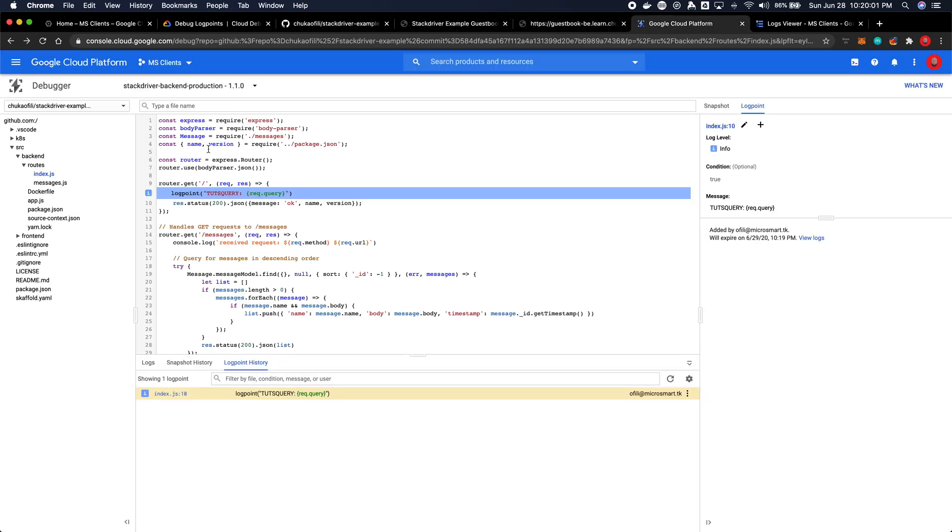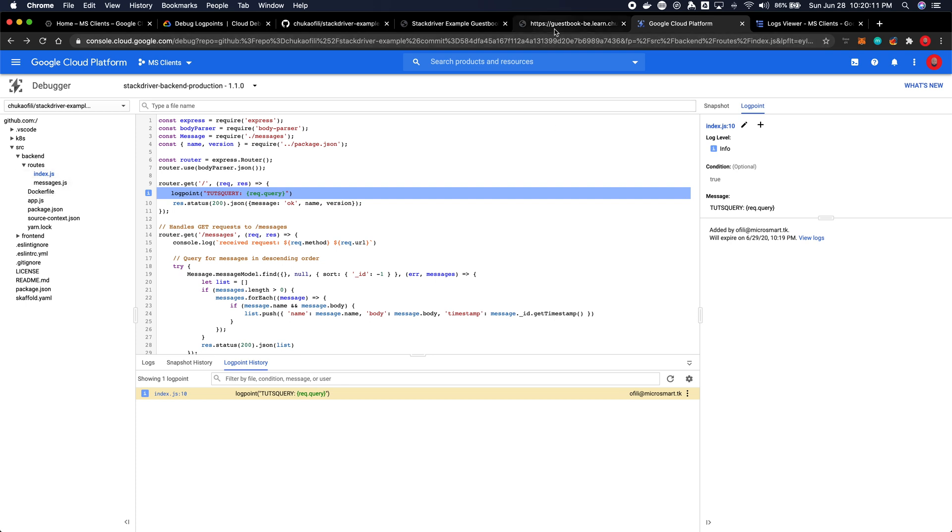Now the application is live running and this is the URL to the backend API which is where I have added the log point. As you can see it's in the source backend routes index, this is the root file but this is where I've added the log point which is where exactly I want the information to be printed out. So think of this as just adding a console log.